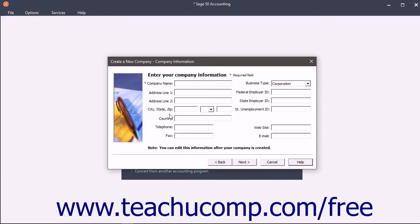First in the Company Information screen, you must enter your company information. This includes the company's name, address, and federal and state identification numbers.